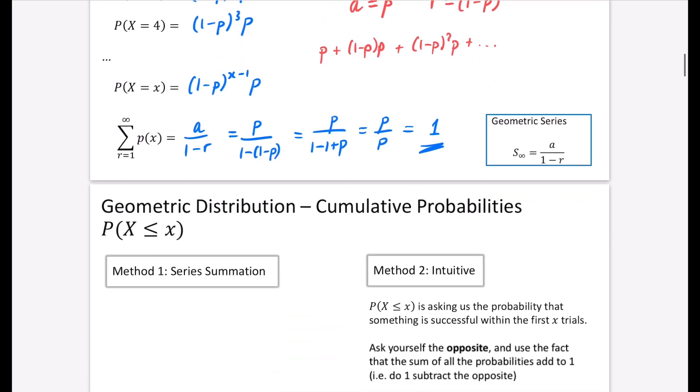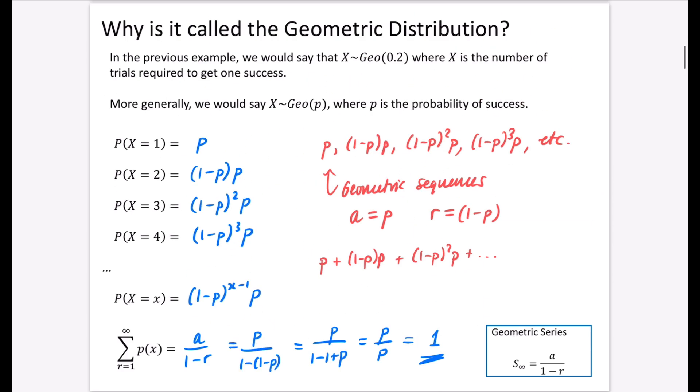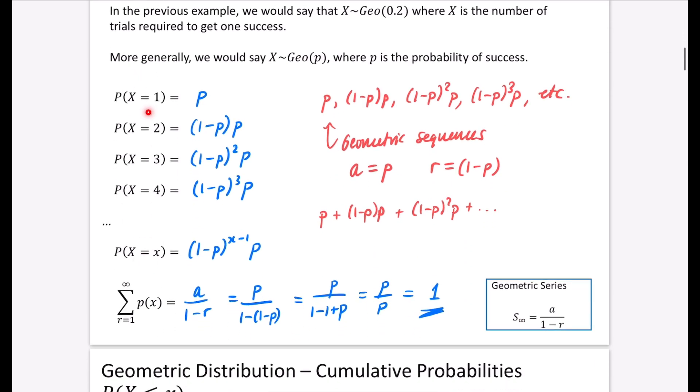In the next video we're going to consider cumulative probabilities, because right now we've just been doing probabilities when they are equal to particular values.